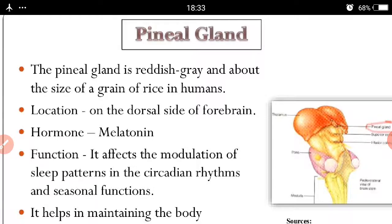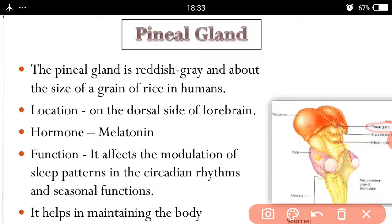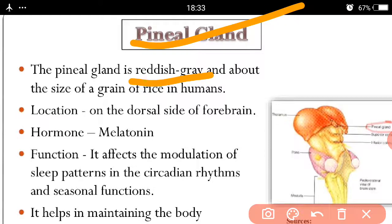The pineal gland is reddish gray and about the size of a grain of rice or a pea in humans. It is the smallest gland in our body.